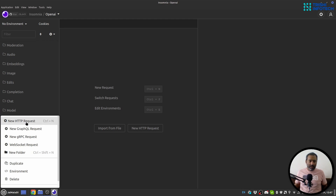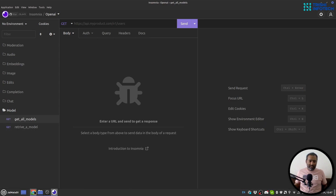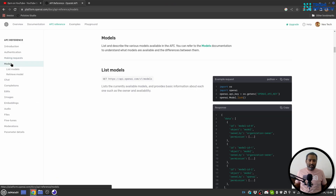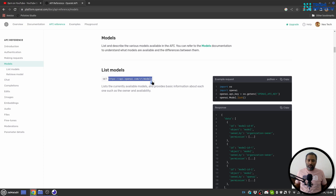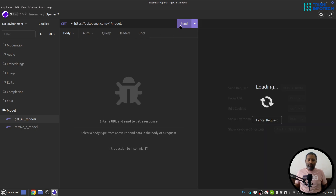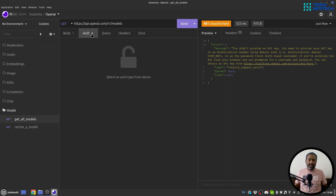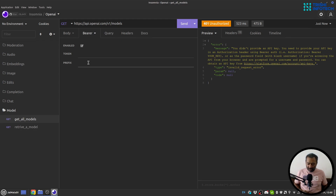Inside this model folder I will create a new HTTP request and call it 'Get All Models'. To retrieve all the models, we go to the model section — it says a GET request to this endpoint will fetch all the models. I'll copy that and paste the URL here. If I send the request now, it says 'you did not provide an API key'.